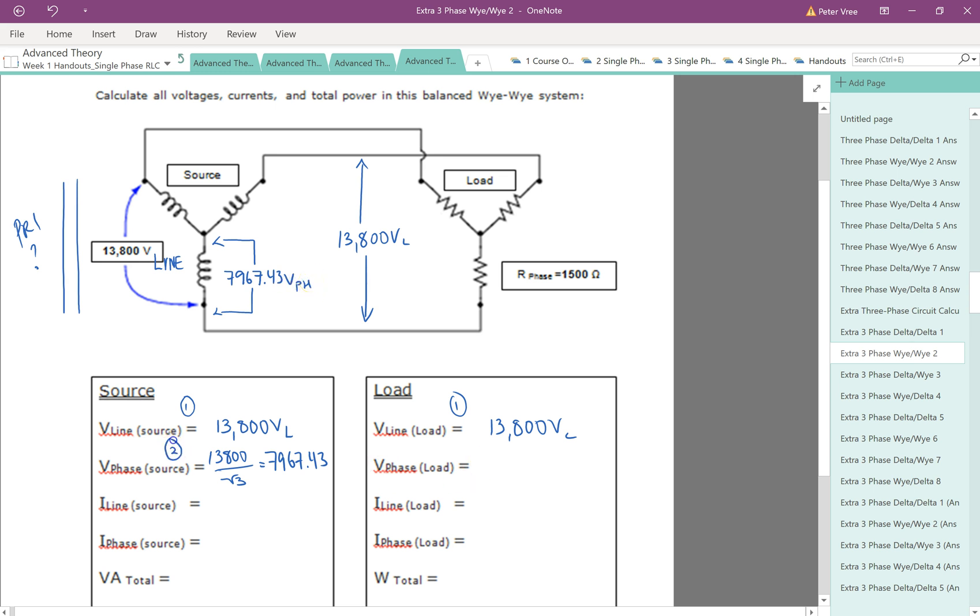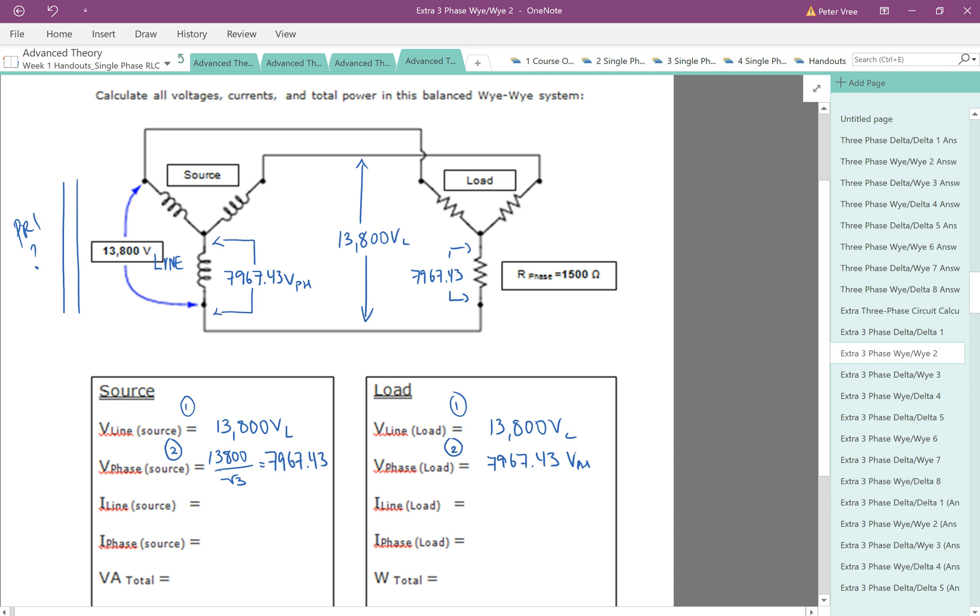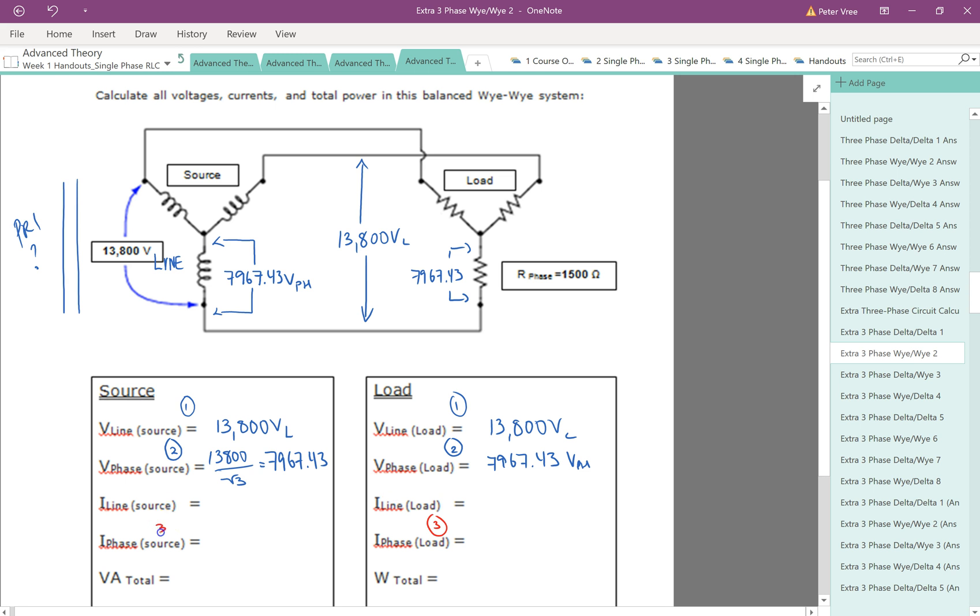That was step number two. And these guys are a mirror image of each other. So this one is 7,967.43 volts on the phase as well. So we'll draw that in here. 7,967.43 volts on the phase. Next step is we've got to find our phase current. So usually I change colors for the current. I think I've been doing red for the current. So our next step is to find our phase current. And essentially that's going to be the same over here. That's because these guys are mirror images of each other.